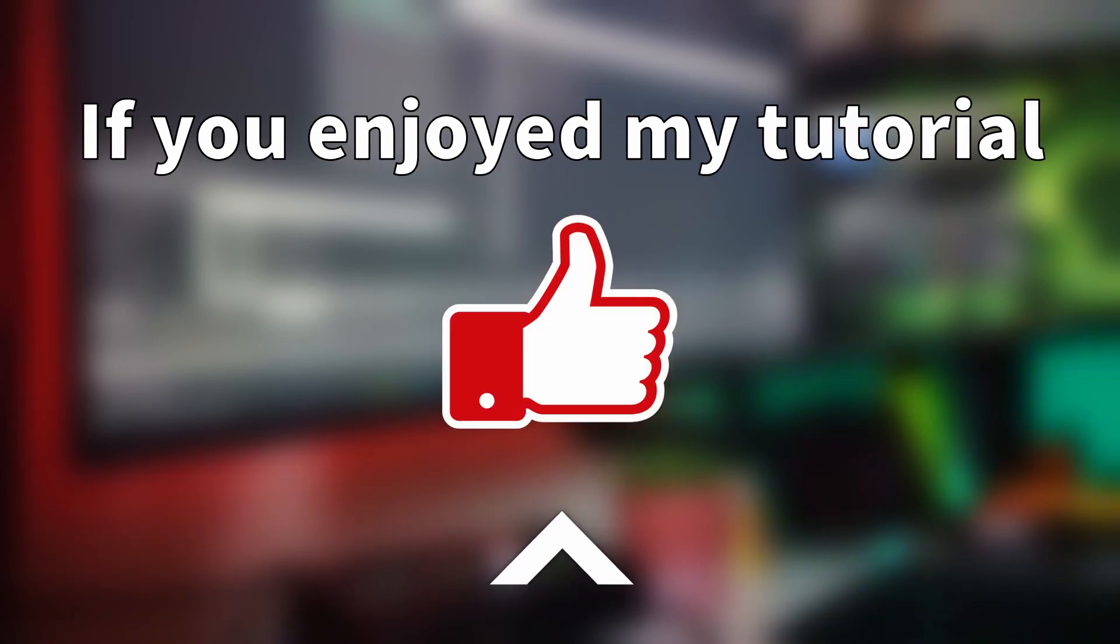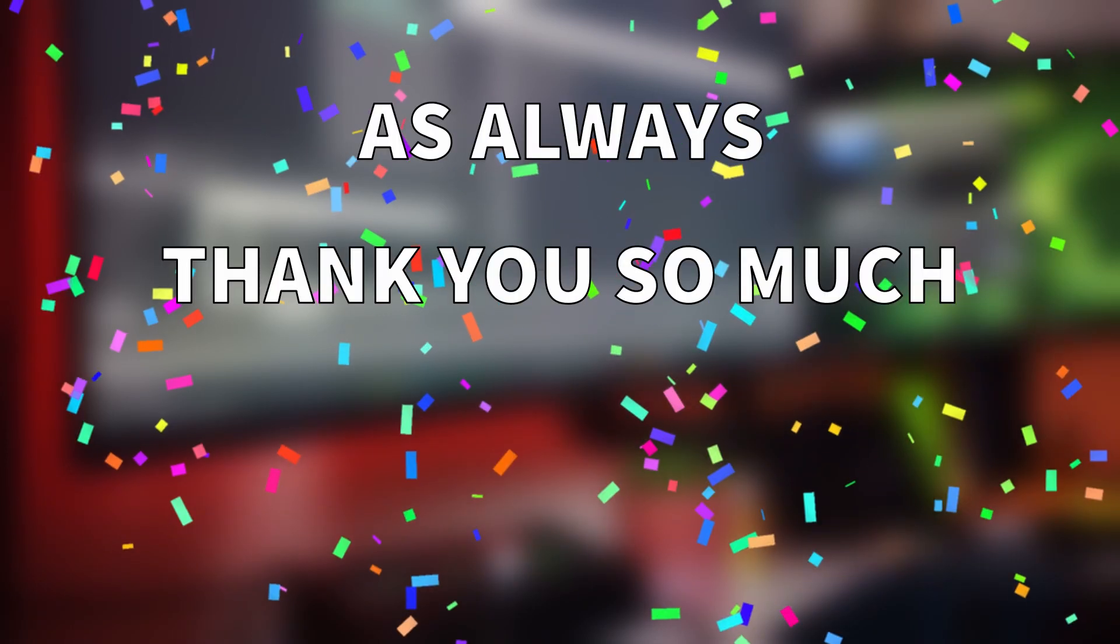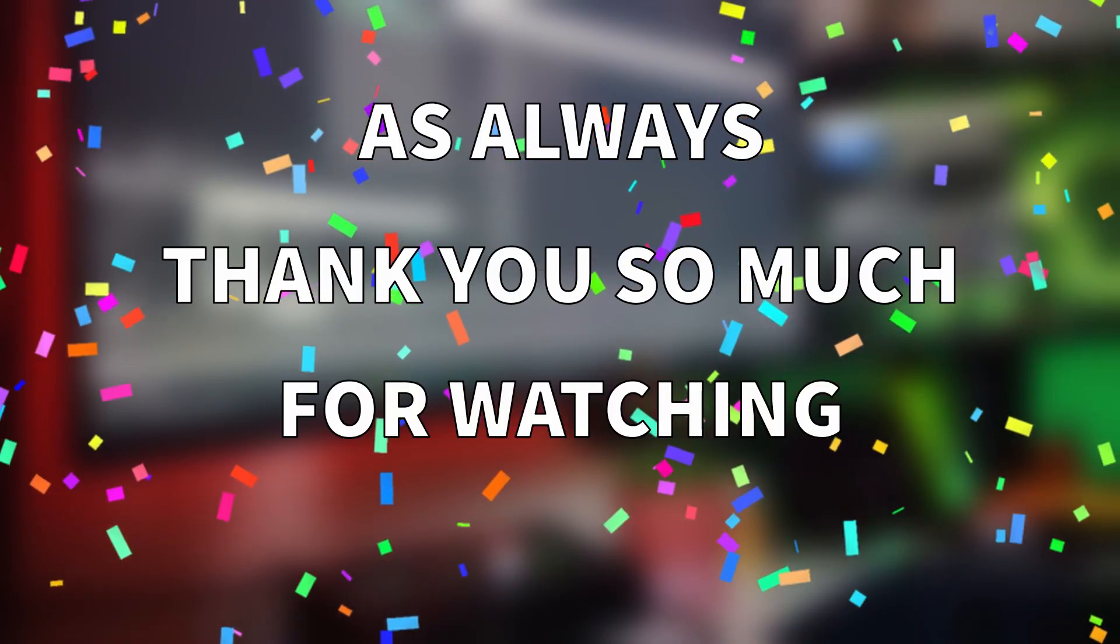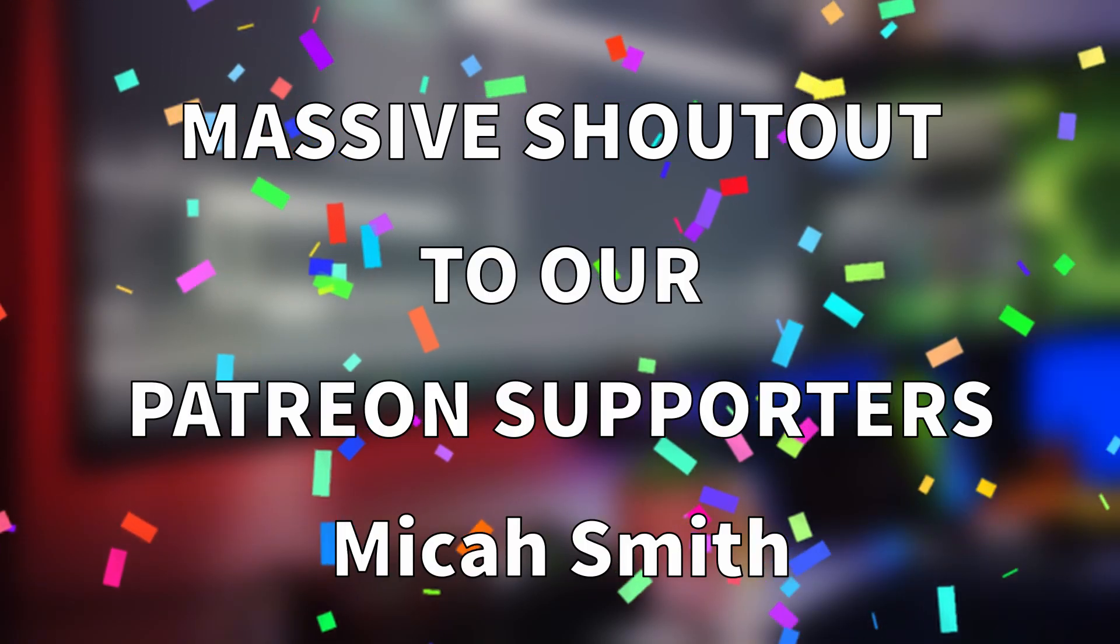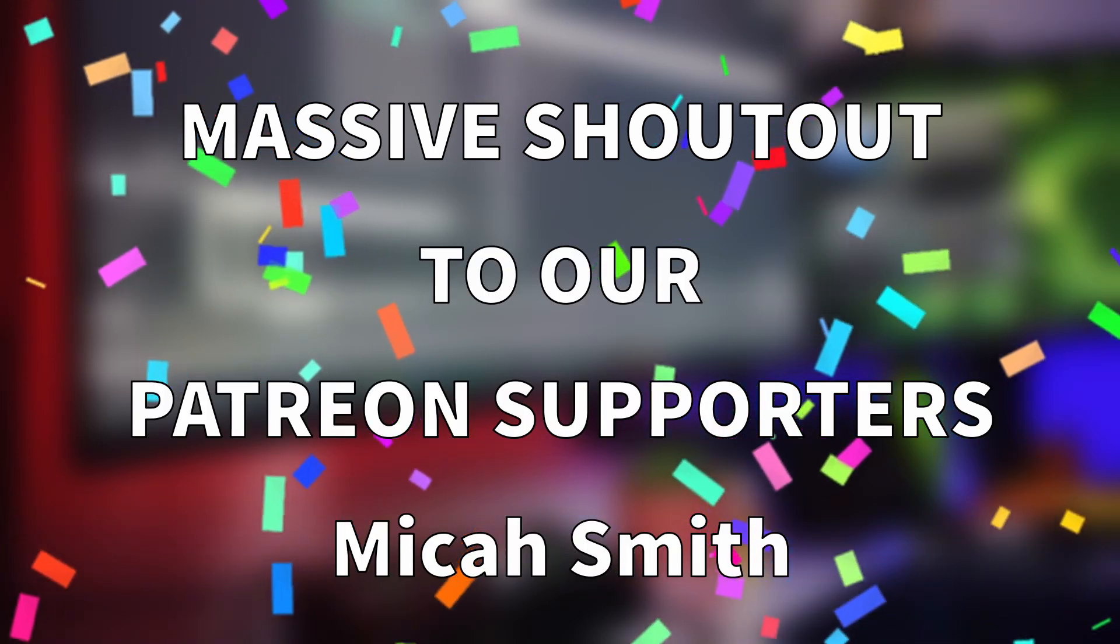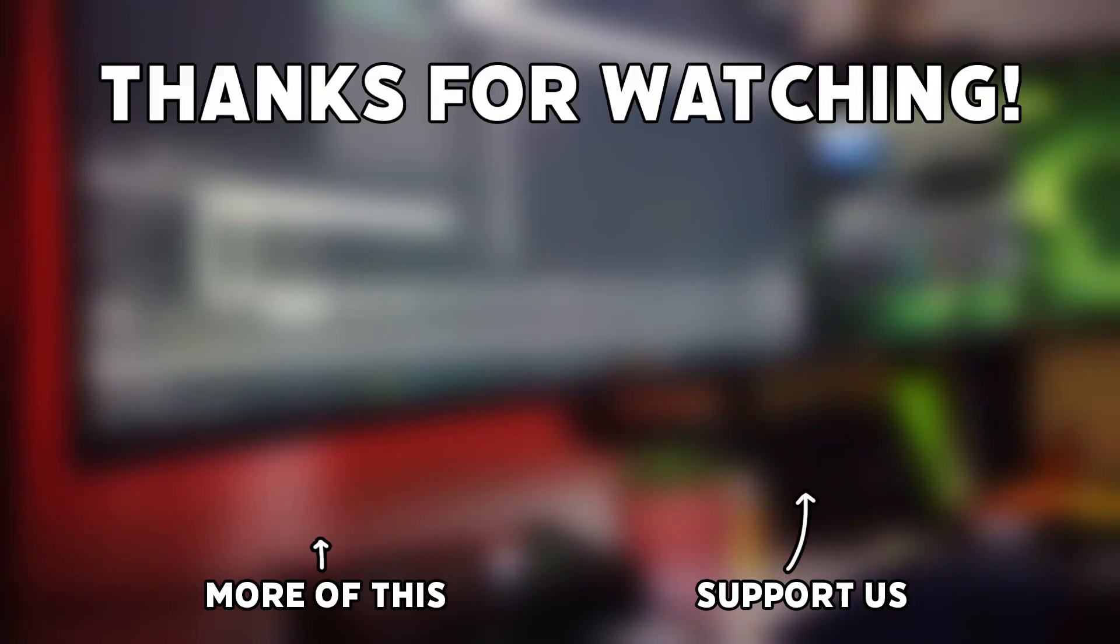If you enjoyed the tutorial please leave a like and subscribe as it really helps. As always thank you so much for watching and a massive shout out to our Patreon supporters for supporting this channel. See you all next episode.